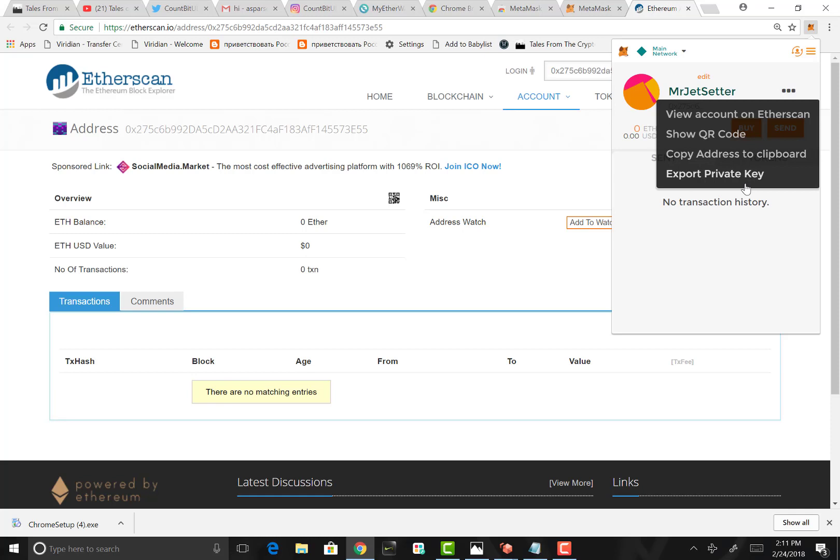And finally, the export private key. You never want to use the export private key function. It's comparable to the PIN code on your credit card. You never want to share that information. There never should be a reason you should be exporting your private key. Same thing with this. Hard forks sometimes ask you to export your private key, but even with that, if they're asking you to export your private key, that should be one of the biggest red flags for you.